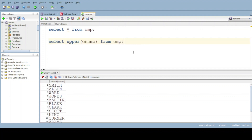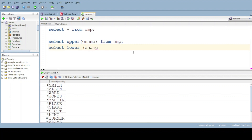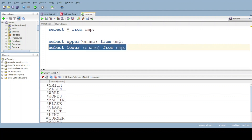If we want lowercase, give the query: select LOWER of ename from table name. Do execute. Now all the employee names must be converted to lowercase.